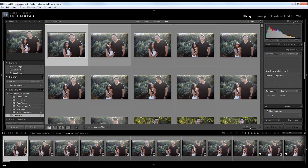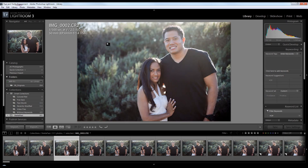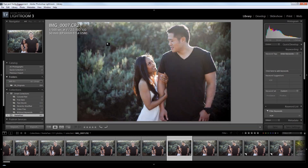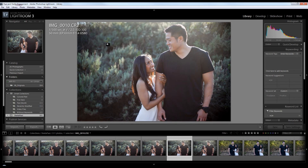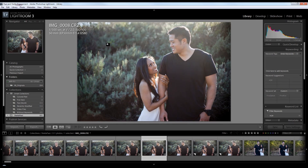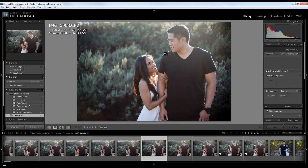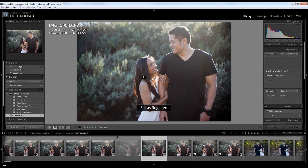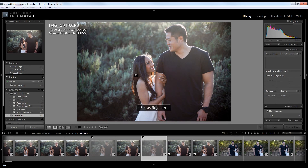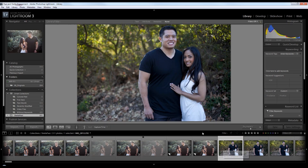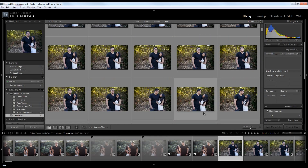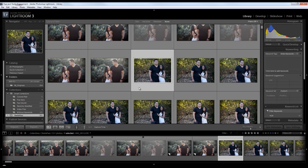Check this out — if we zoom in, we can see that every one of those images now has the same post-processing settings applied to it. From this point, all I would do is go through and delete out the bad expressions, and pick the better of any duplicates. That's how we batch process — we apply these settings over an entire grouping, edit out whatever we don't want, and then go to the next grouping and do the same thing. Hopefully that gives you a little bit of an insight into the power of batch processing.